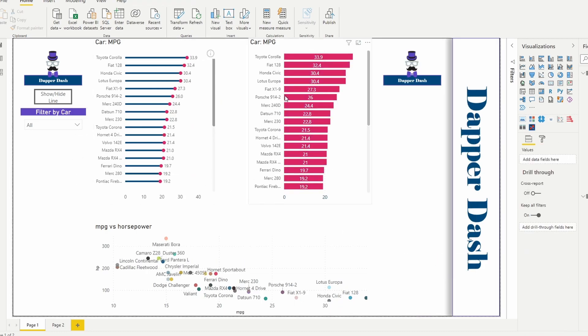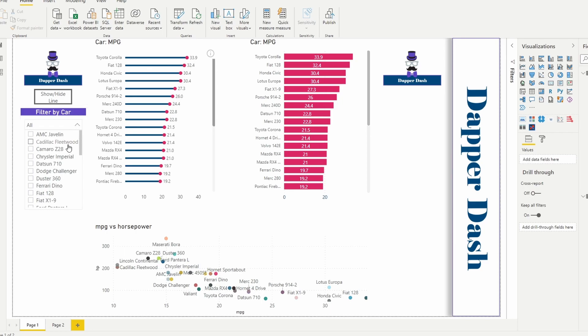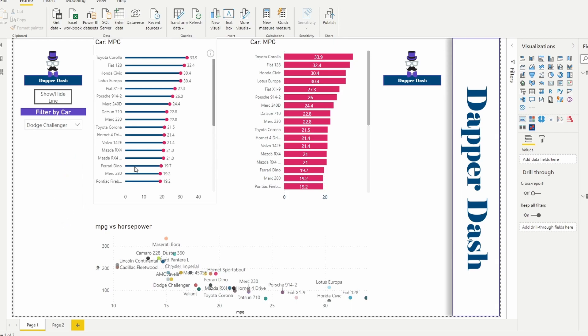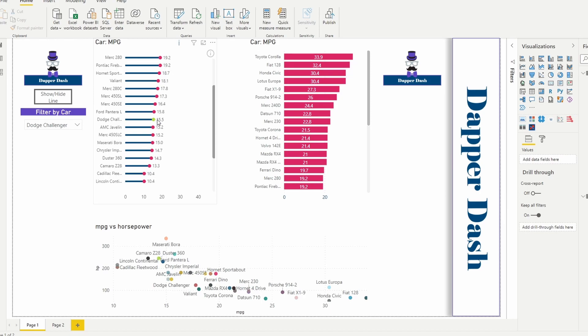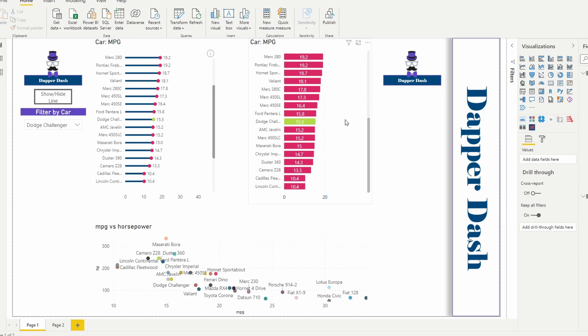So it changed it here, but as I go in here and I select, let's just say I want to look at the Dodge Challenger. As I click on the Dodge Challenger, I'm going to scroll down and try to find it here, and you can see that I've highlighted it in green and it's also highlighted on the bar graph.